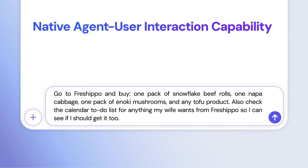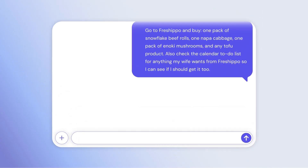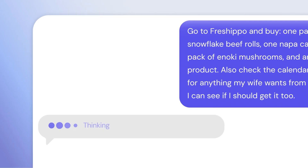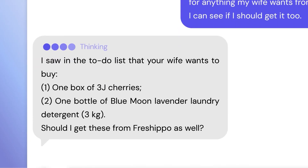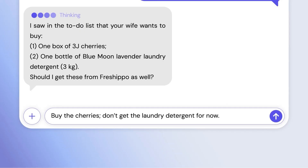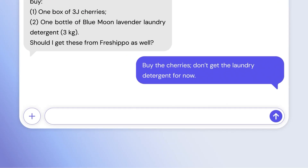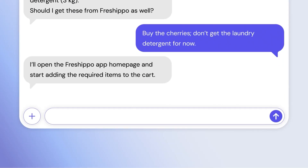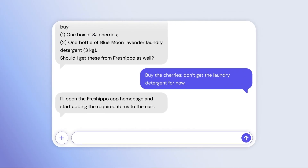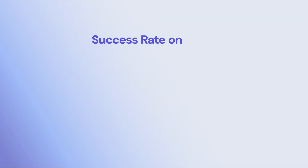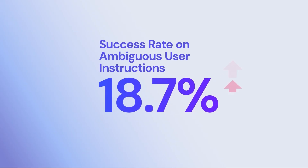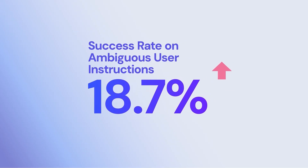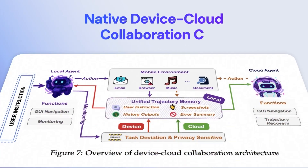True intelligence means knowing how to collaborate with users as a copilot. When instructions are ambiguous, MyUI proactively seeks clarification via agent-user interaction instead of acting on incorrect assumptions. This proactive agent-user interaction increases the success rate on ambiguous tasks by 18.7 percentage points over the best counterpart.